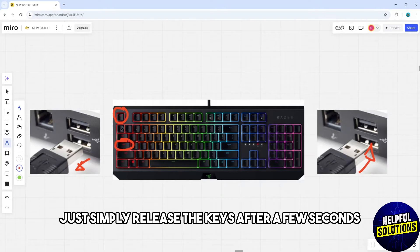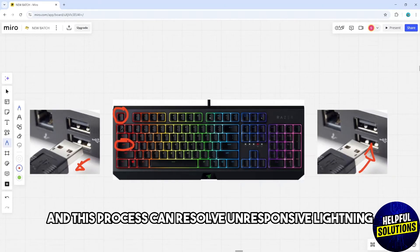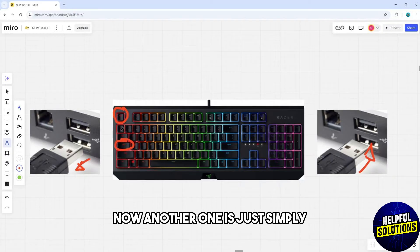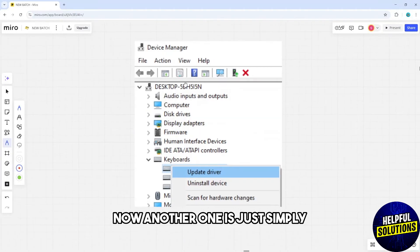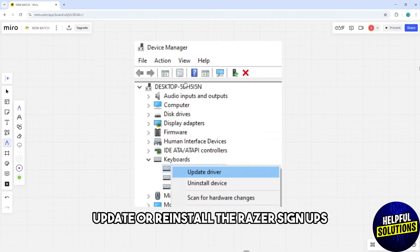After that, release the keys after a few seconds. This process can resolve unresponsive lighting.